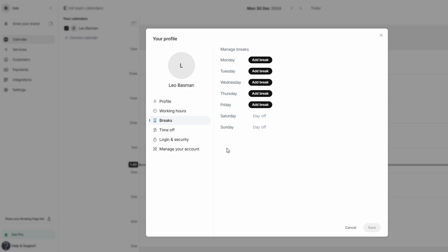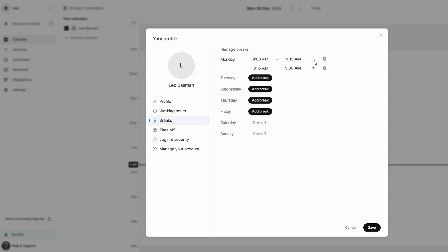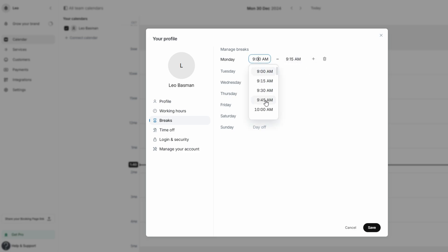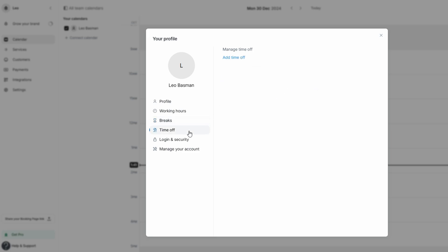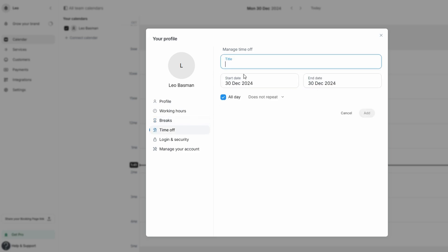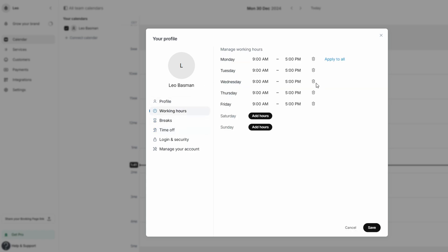Setmore also allows you to add breaks into your daily schedule. Whether it's a lunch break, a coffee break, or simply some time off during the day, you can easily block off periods when you're unavailable. This is particularly useful for managing your energy and ensuring you have some downtime between appointments. Additionally, if you're planning to take a vacation or have any days when you're completely unavailable, you can set up vacation days in the system, preventing clients from booking during those times.